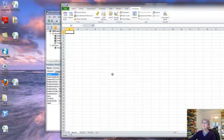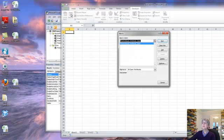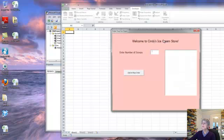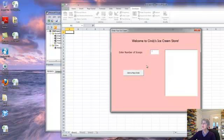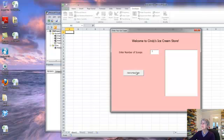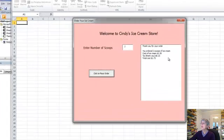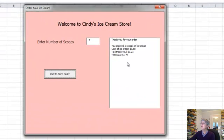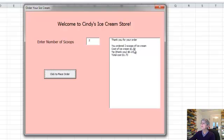And now I want to try running it. So let's go over to Excel. And we can just run the workbook open macro so we don't have to open it up again. So let's do our run. I'll enter my number of scoops. Let's say two. And there it is. Thank you for your order. You ordered two scoops of ice cream. The ice cream costs $1.50. Here's my tip. And here's my total.